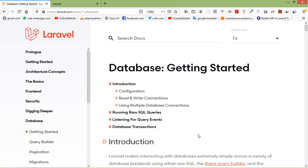Hi everyone, welcome back to the Laravel 7 tutorial. In this video we are going to learn about database setup in our Laravel project. First of all I am going to make the configuration before adding the database configuration.